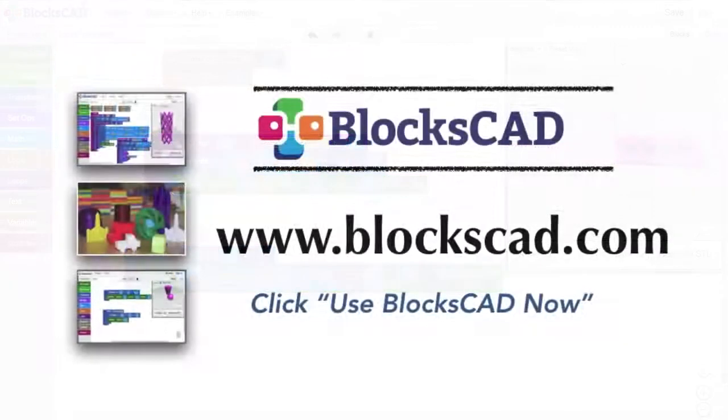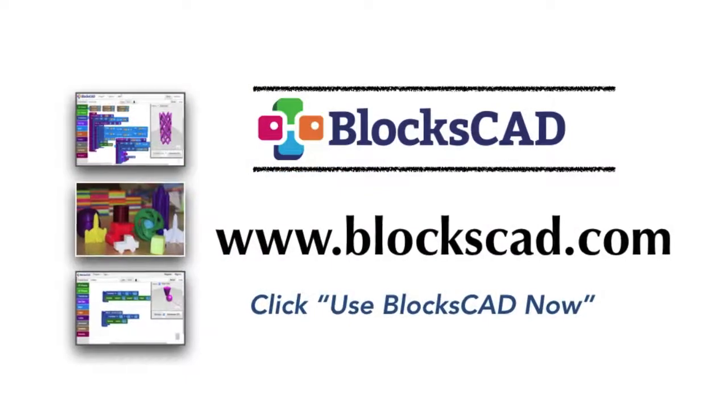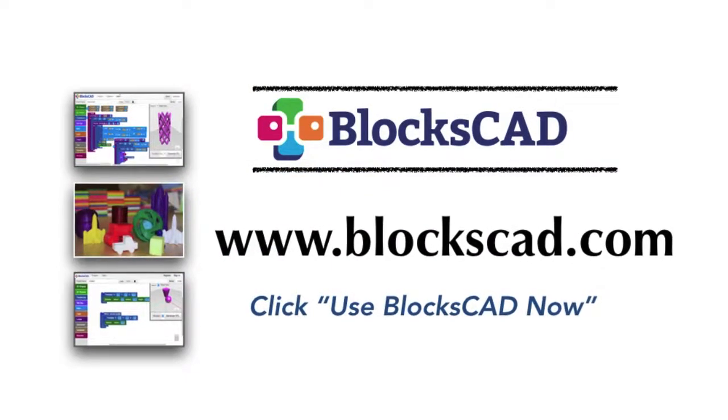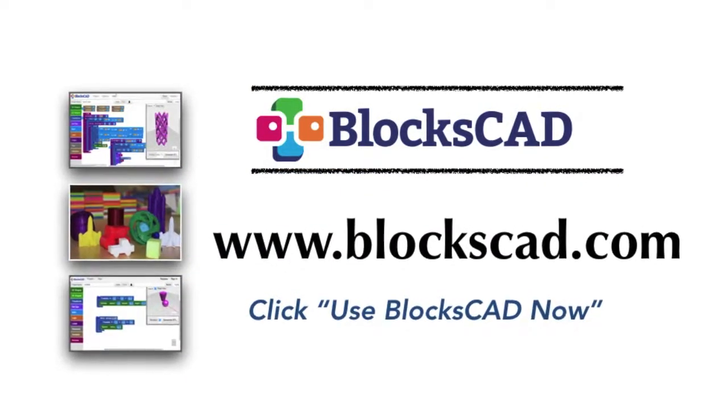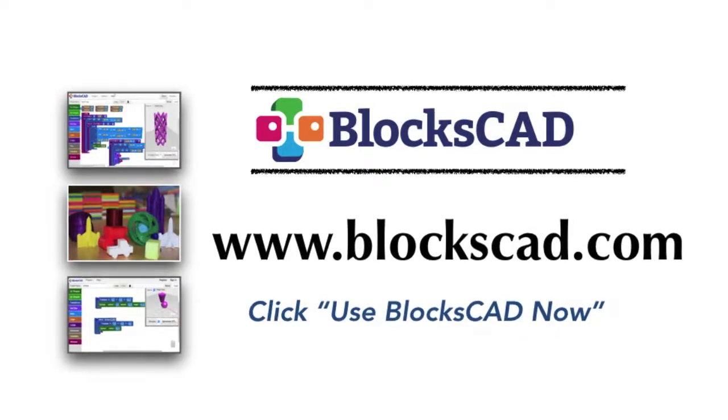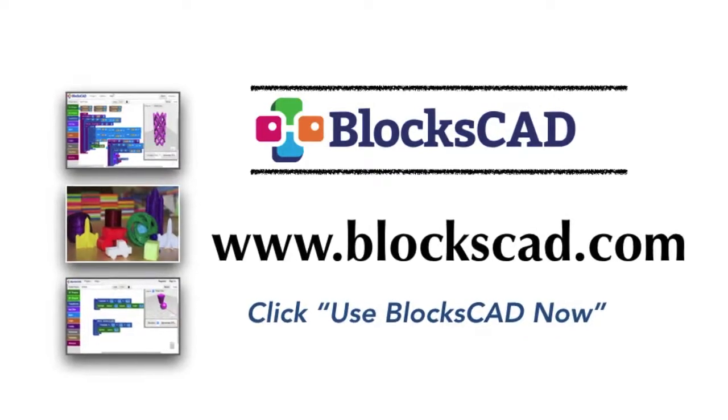You can watch this skills video again, or to practice what you've just learned, launch BloxCAD and start building.